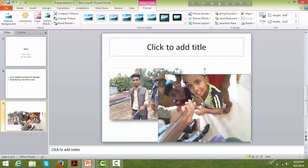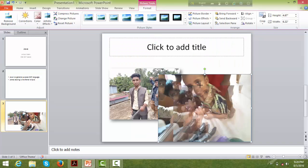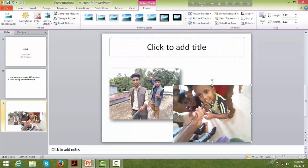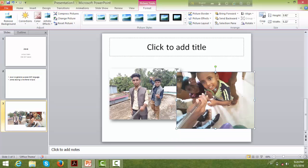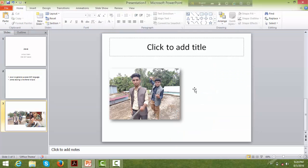You can select the picture and delete it using the delete button. Click on the picture, select it, and press delete to remove it.